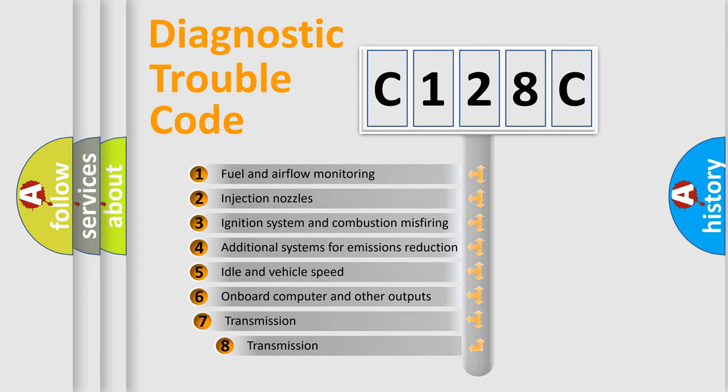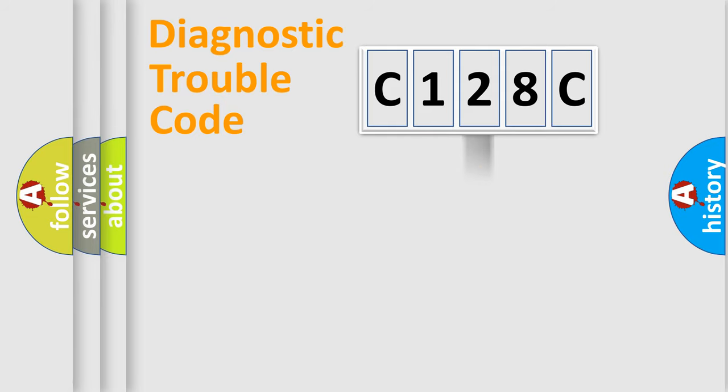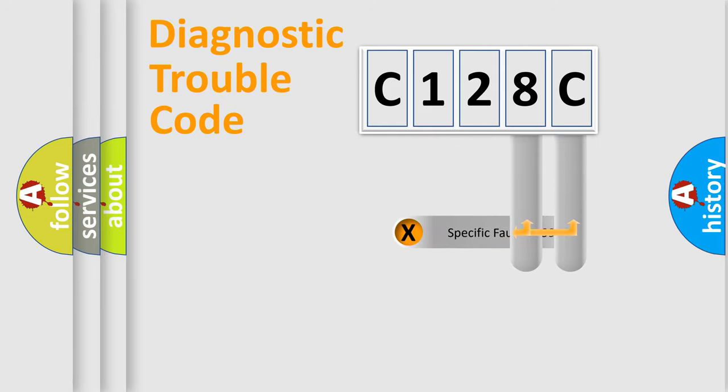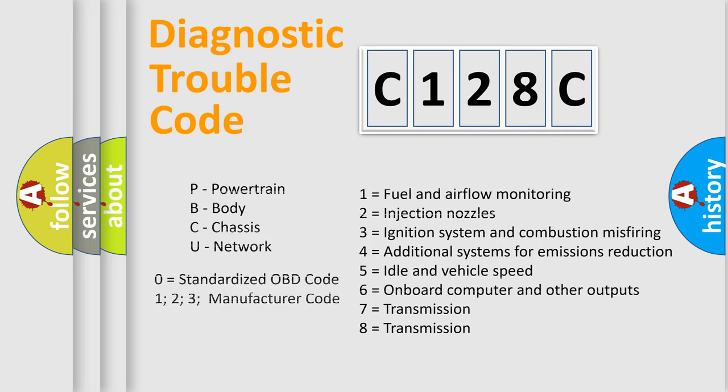The third character specifies a subset of errors. The distribution shown is valid only for the standardized DTC code. Only the last two characters define the specific fault of the group. Let's not forget that such a division is valid only if the second character code is expressed by the number zero.